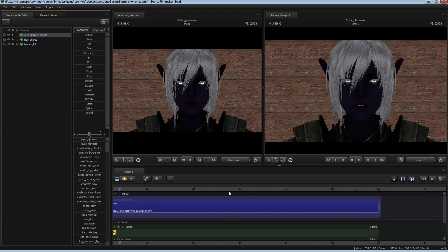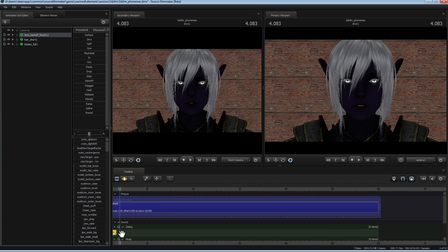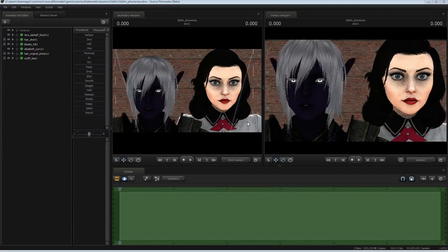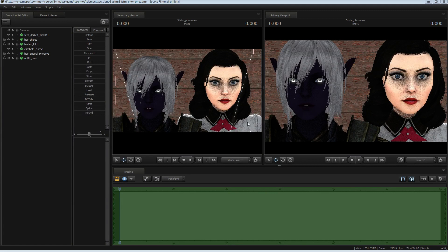Obviously, it's not perfect. It is an automatic process, but it gets you very close. Alright, so the next thing I'm going to show is how to transfer the phonemes from one model over to another.